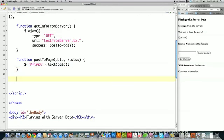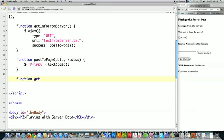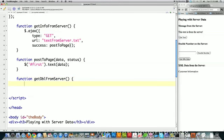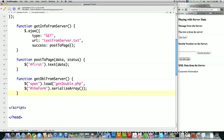Let's get more impressive. I'm going to show you how to call a PHP program called 'getdouble.php'. We're going to pass it information entered in the form, and it's going to execute over on the server. I create a function called 'getDoubleFromServer'. You could make calls to a database — anything you can do with PHP, you can do dynamically this way. In my span, I call the load function, which loads the results sent back from 'getdouble.php' into the span. It passes all the information stored in the form using the serialize array function, which passes all form data over to 'getdouble.php'. And that is all I need to do.